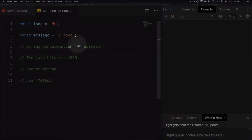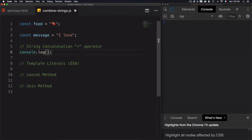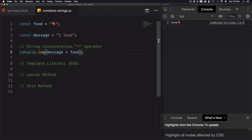For the first solution, I will use this plus operator to combine message and food. Let's use console log, then message, which is the first variable, plus the second variable, which is food.